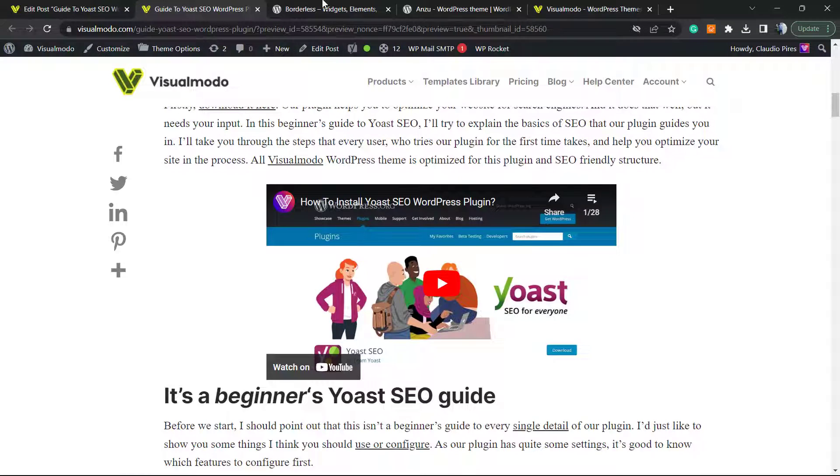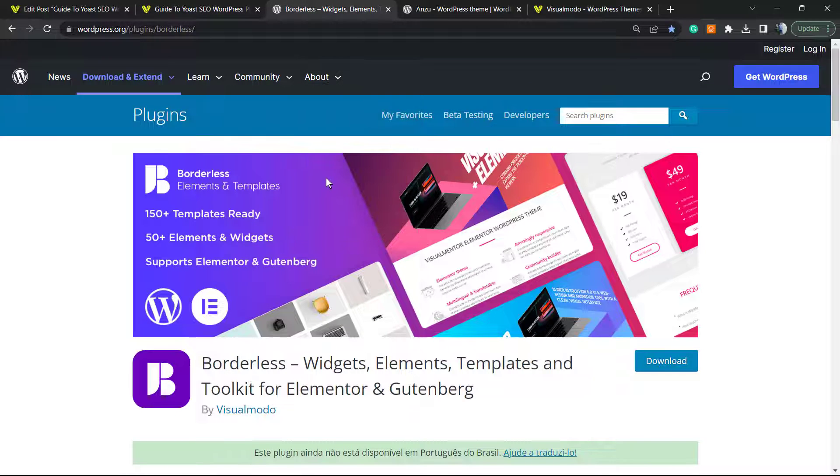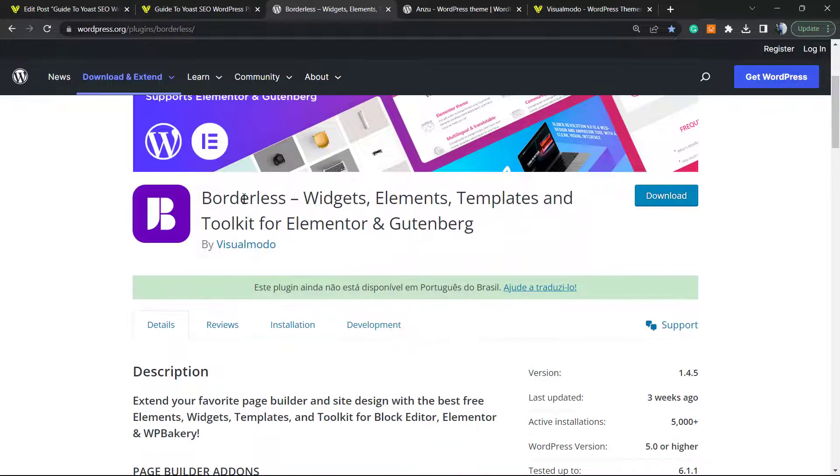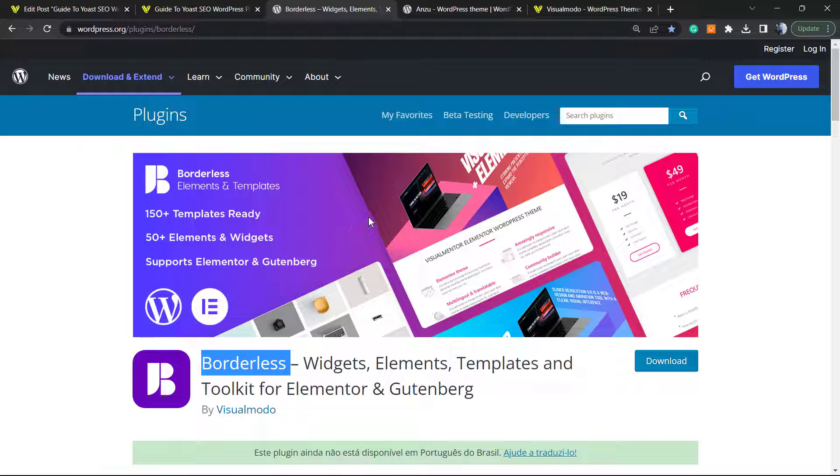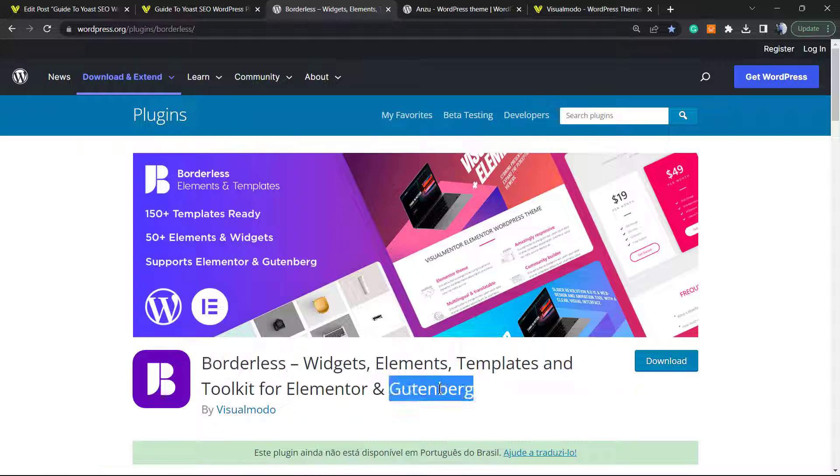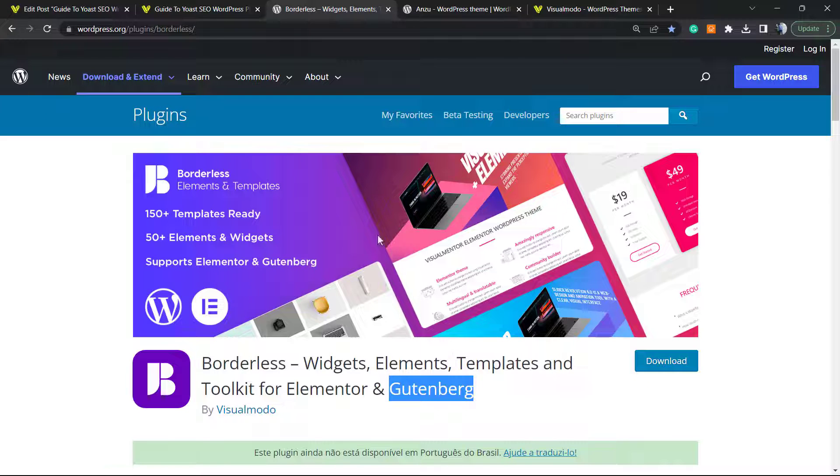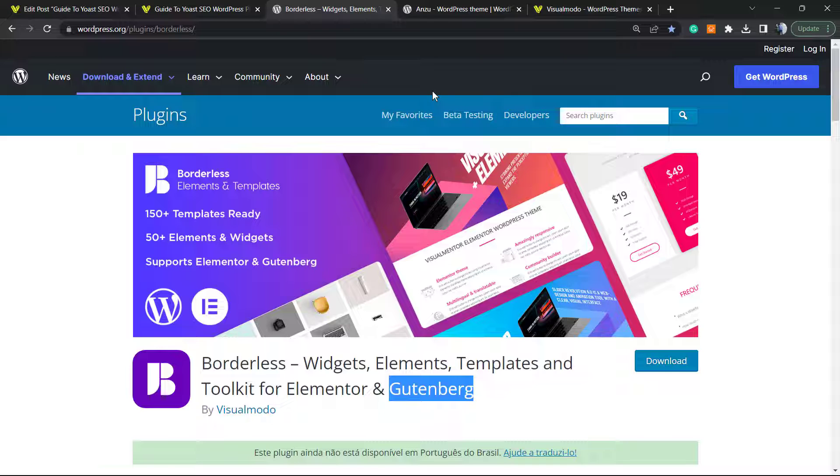Don't forget to check out the Borders WordPress plugin in order to gain more widgets, elements, templates, and tools to build up your site using Elementor or Gutenberg block editor, and even pre-built sites that you can import with a single click. And everything for free. To install, go to WP dashboard, plugins, add new, search for Borders, click on install and activate it.